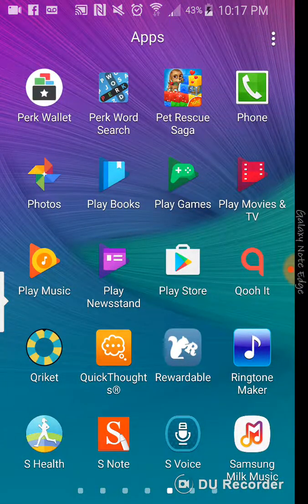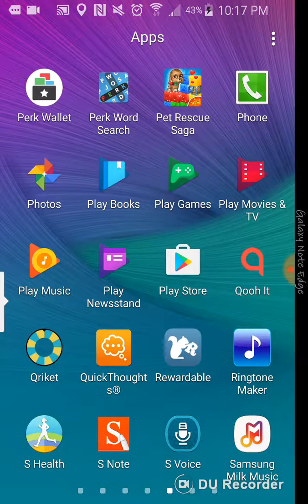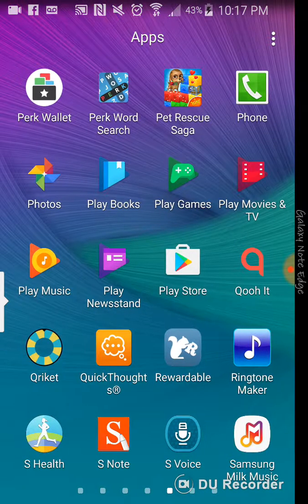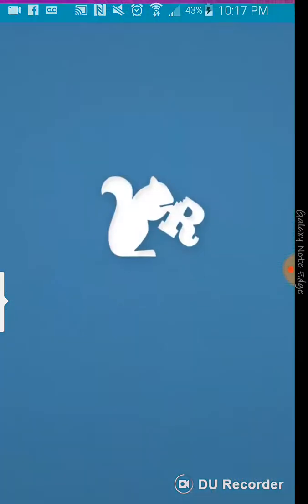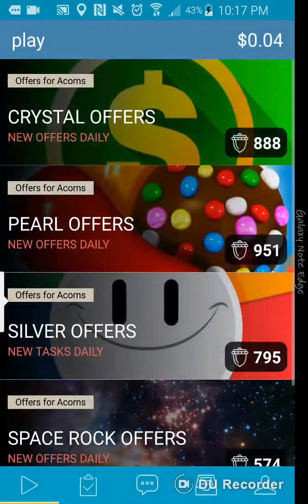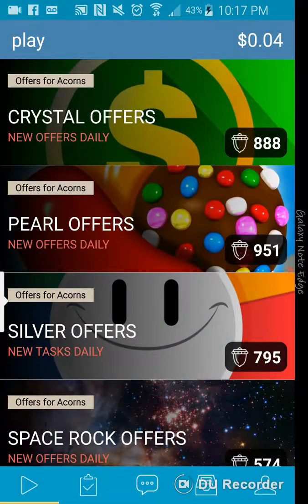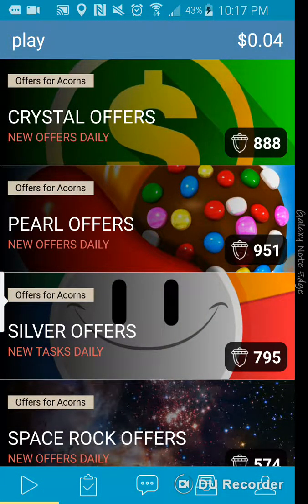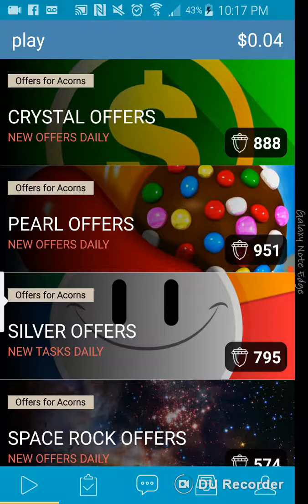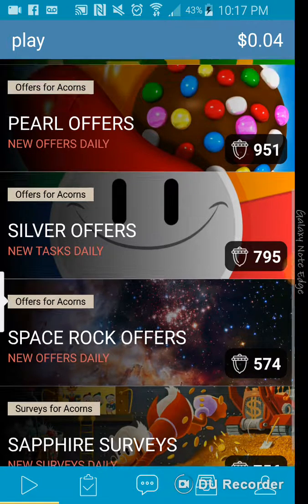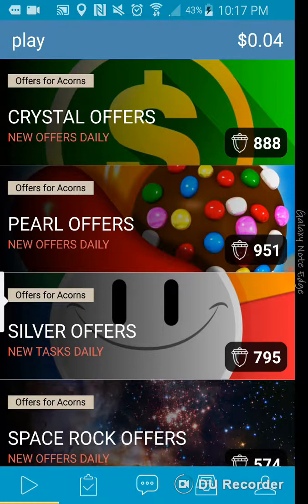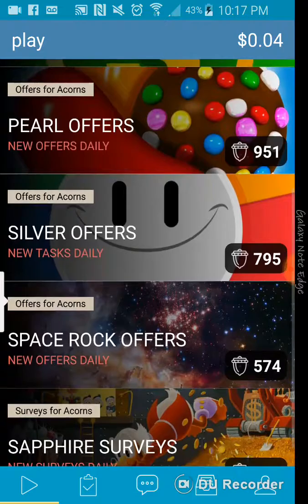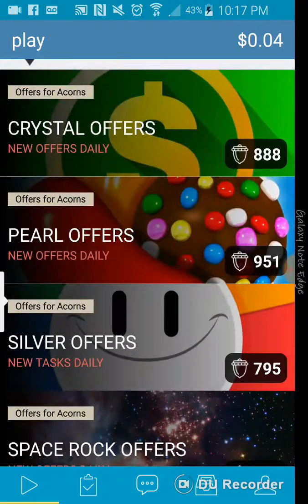Another app is Rewardable. So, basically, it's an app where I just recently downloaded this app and I'm just now figuring it out. You can earn acorn points. You can earn points and redeem them for cash also.